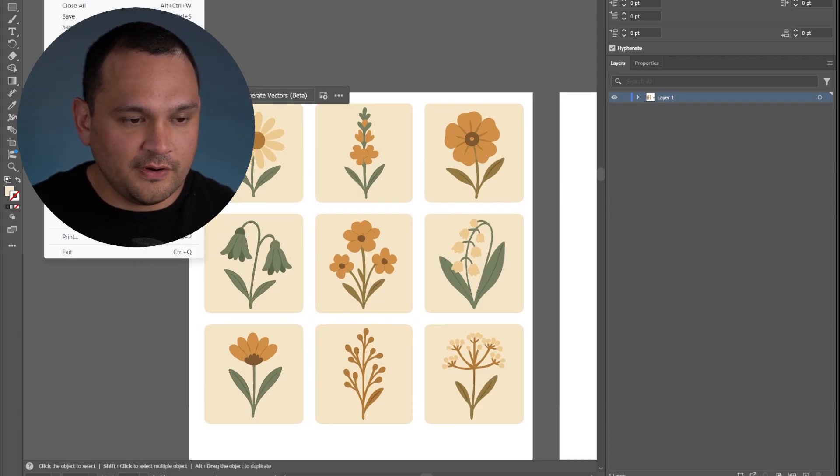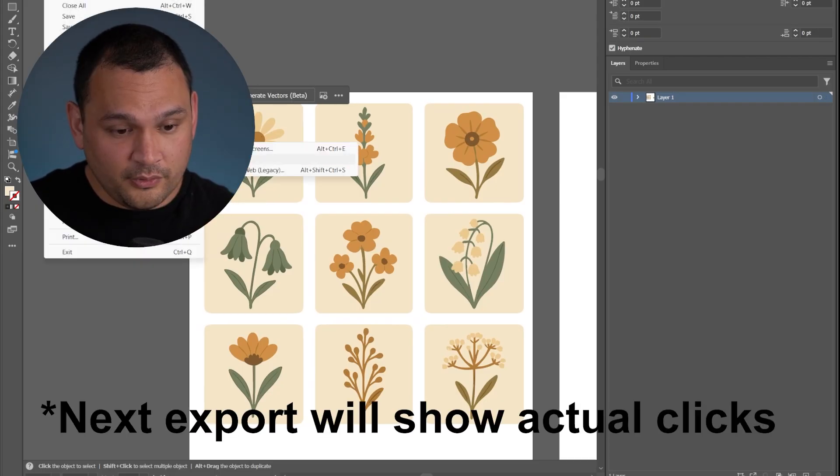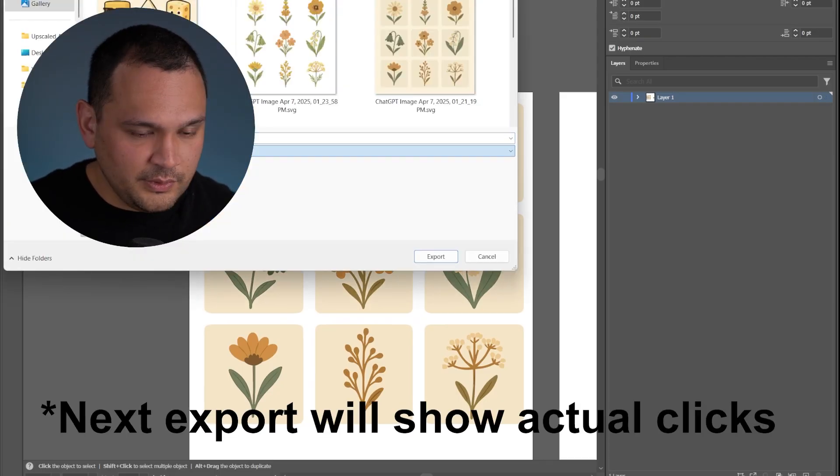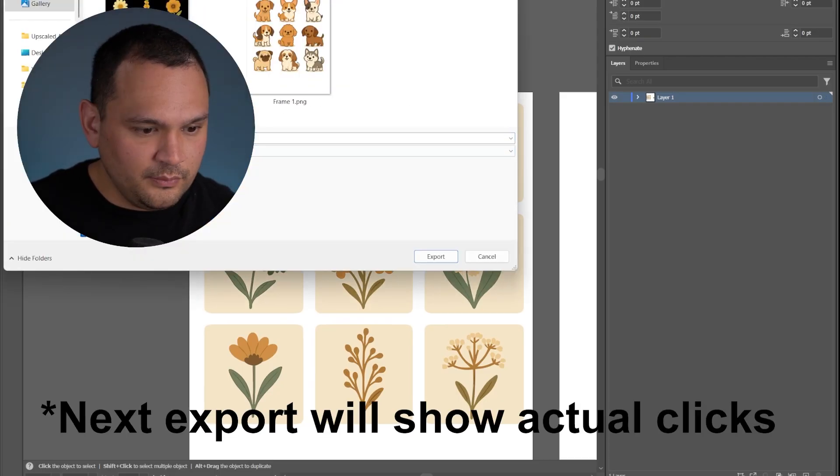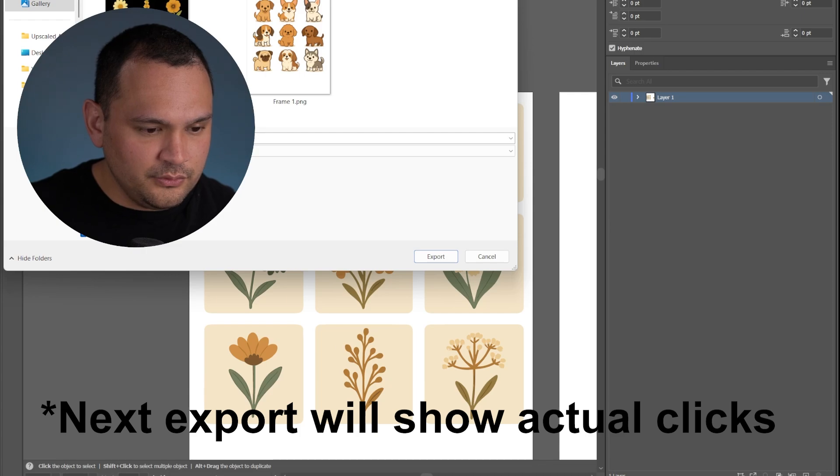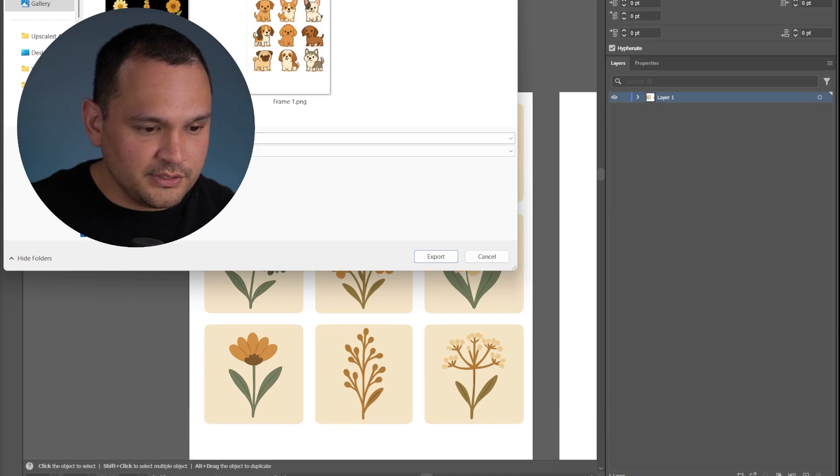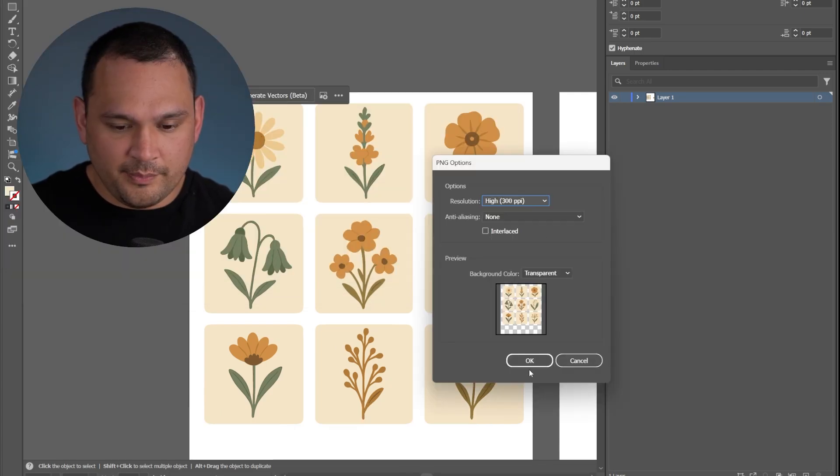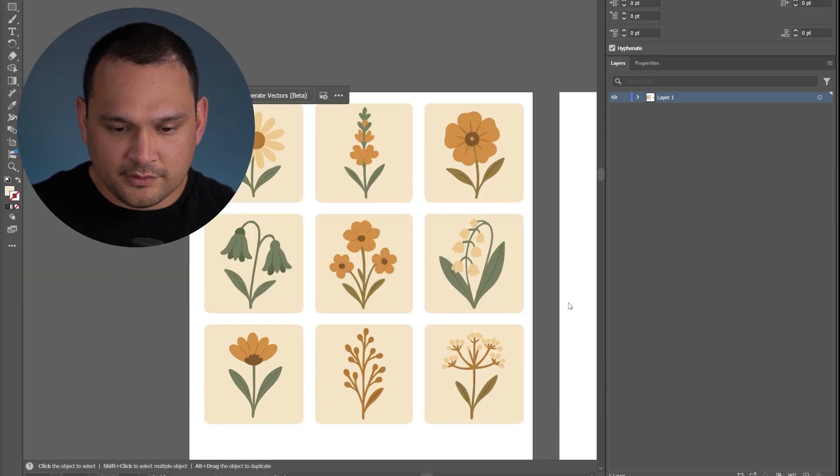So we could take this and we can simply export this artboard. So we can go to file, export, export as. Then we can do png, we'll use artboards, and then we'll do range one, transparent background, export.